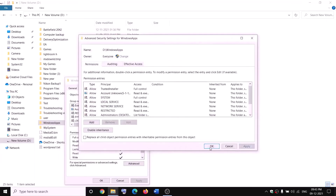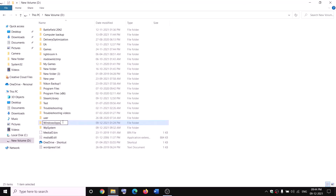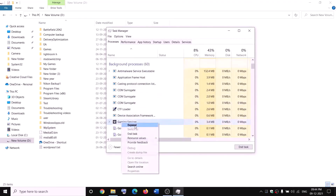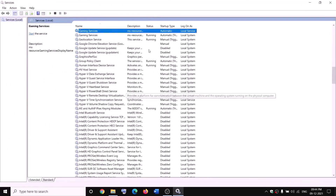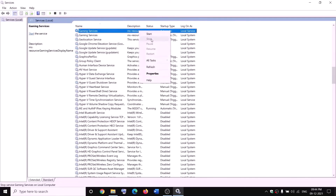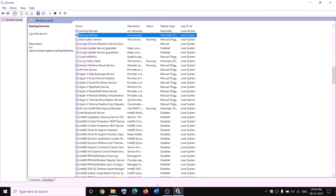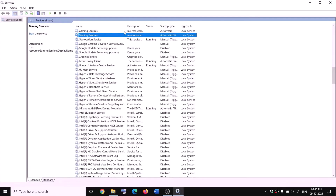Right-click on WindowsApps again, select Properties, go to the Security tab, click Advanced, click Add, select a principal, type 'Everyone', click Check Names, click OK, check Full Control, click OK, Apply, and OK. Now right-click on WindowsApps and rename it to 'WindowsApps.old'. If you receive an error saying a file is open, open Task Manager, find Gaming Services, right-click and click End Task. Also open Services, find Gaming Services, right-click and click Stop. Once Gaming Services is stopped, rename the folder to WindowsApps.old, then restart the Gaming Services service.